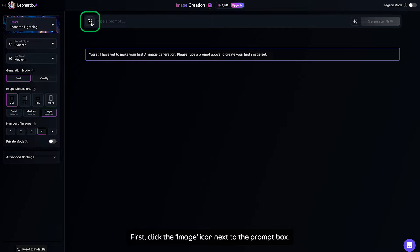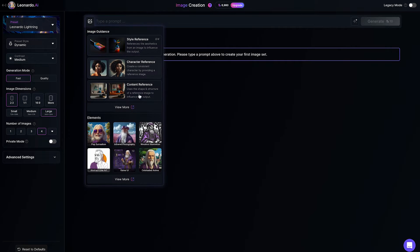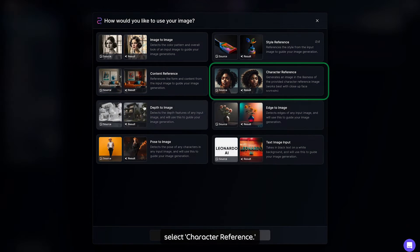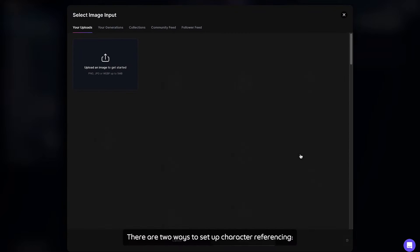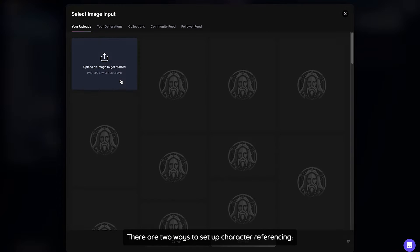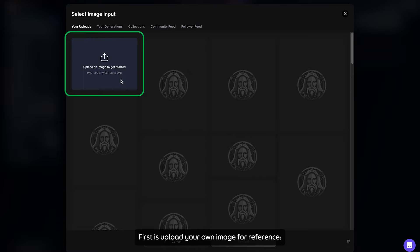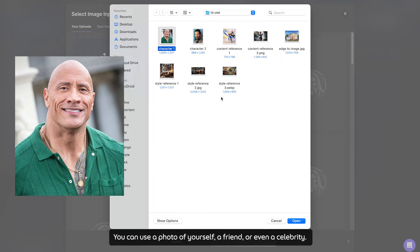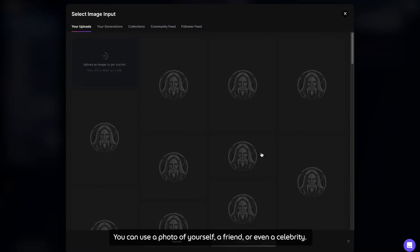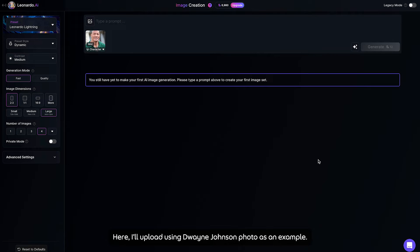First, click the image icon next to the Prompt Box. Under Image Guidance, select Character Reference. There are two ways to set up character referencing. The first is to upload your own image for reference. You can use a photo of yourself, a friend, or even a celebrity. Here, I will upload a Dwayne Johnson photo as an example.